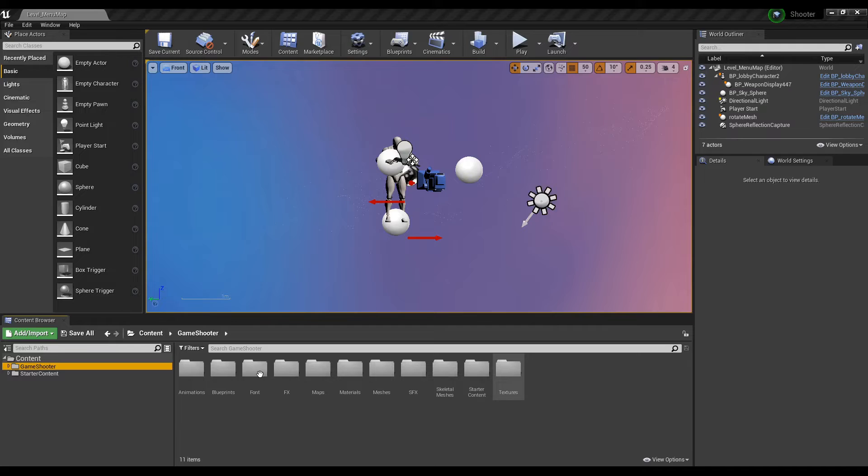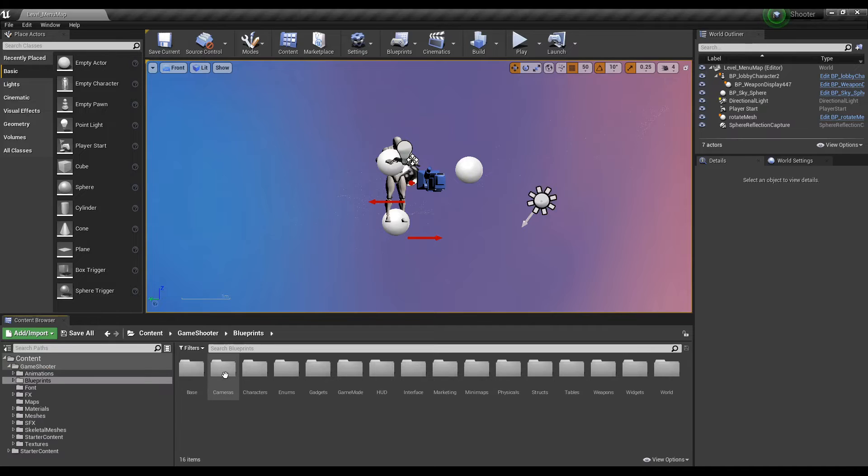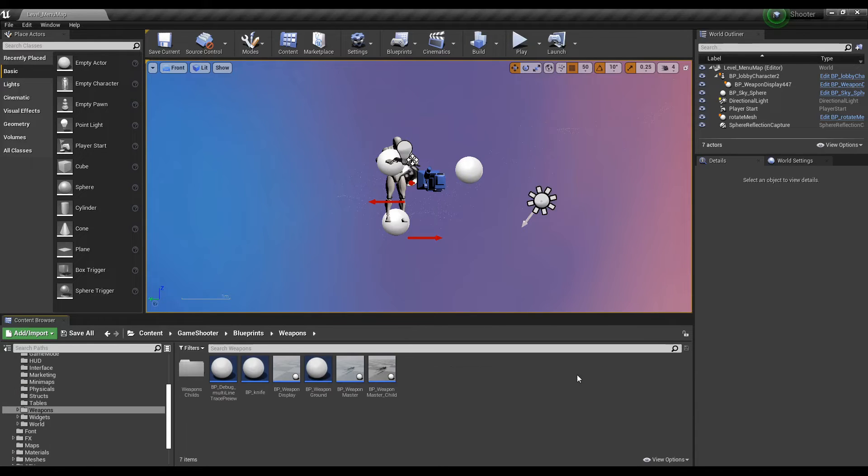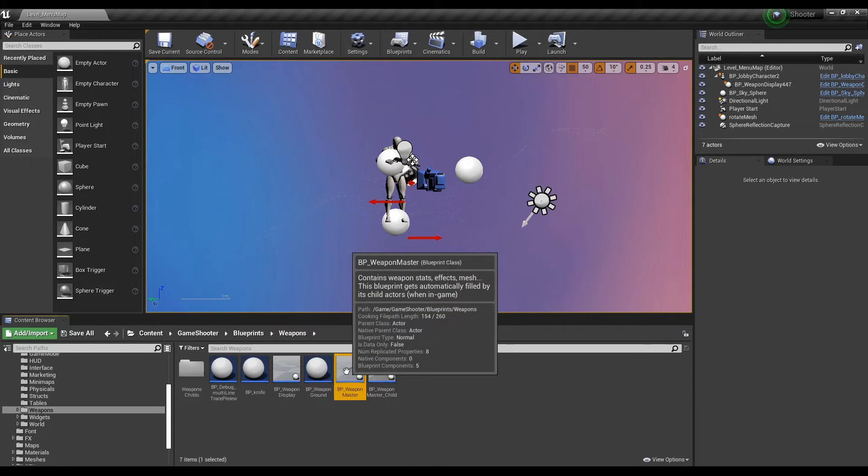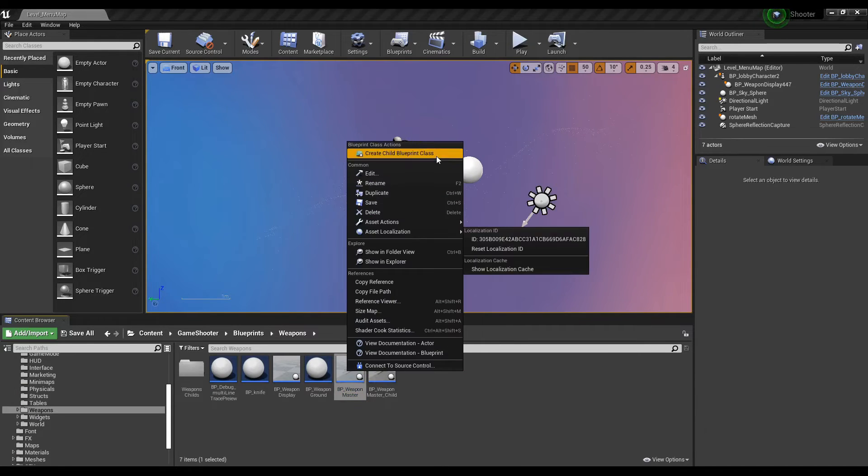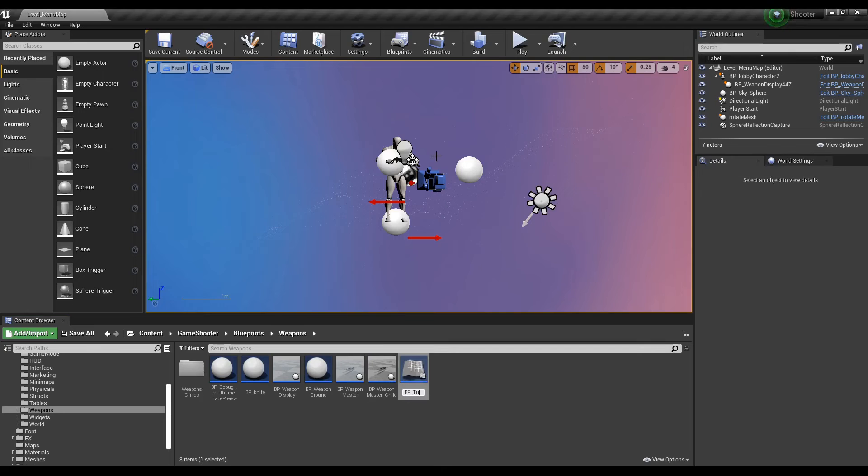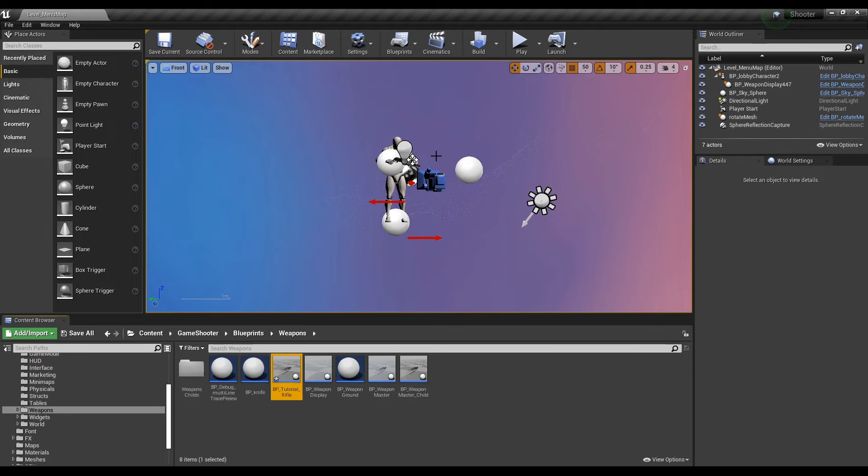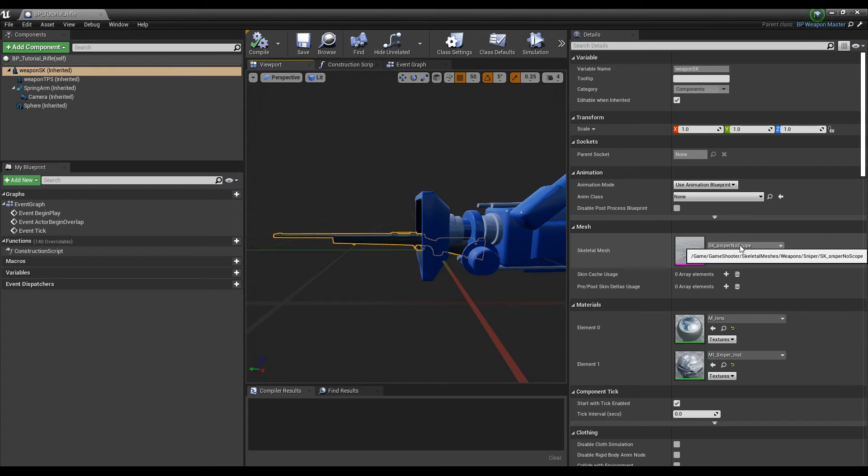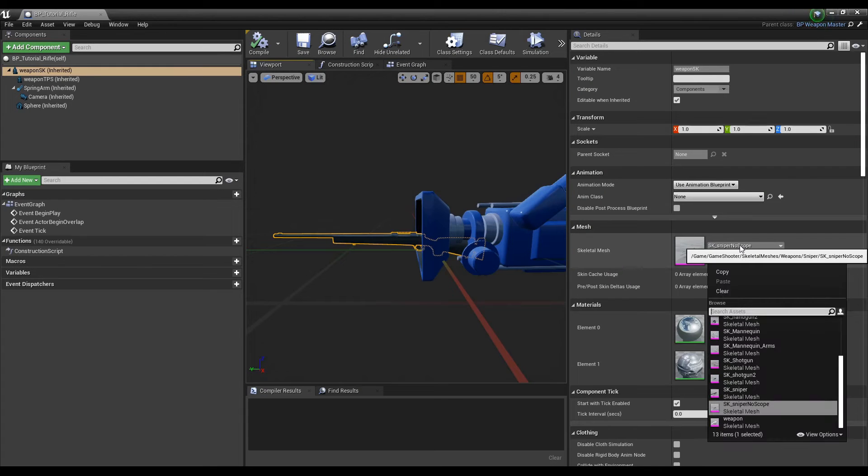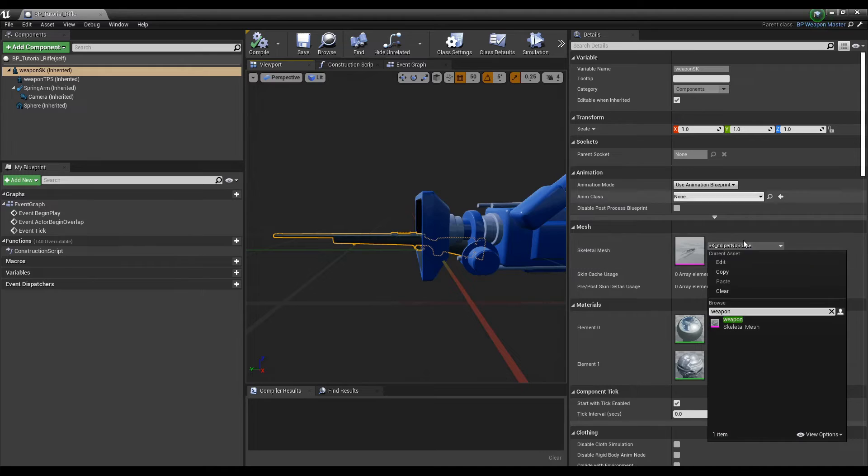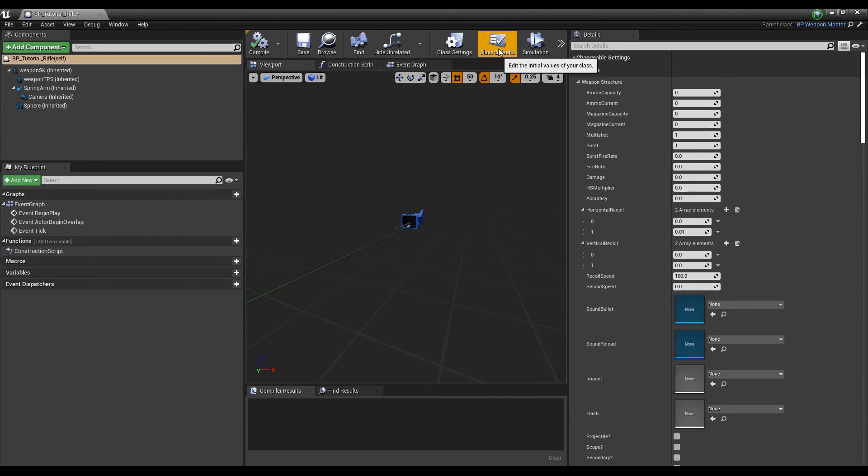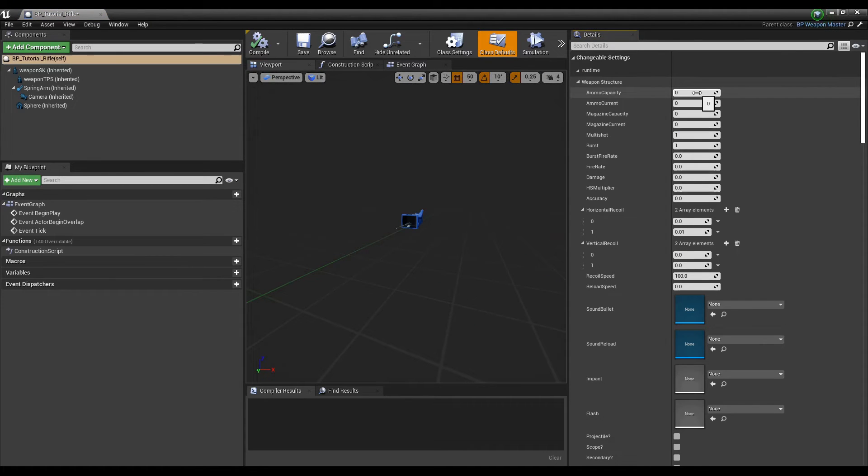Now let's create the weapon actor. Head over to the weapons folder under blueprints and right click the bp_weapon master class and create a child blueprint. Open it and set the skeletal mesh to your new mesh, then select class defaults.